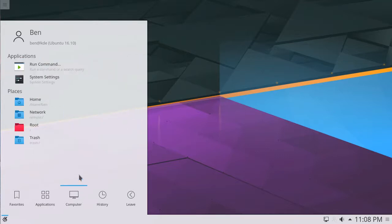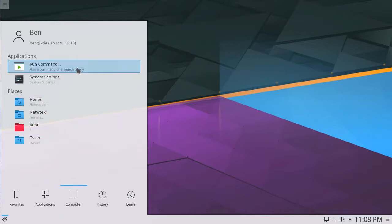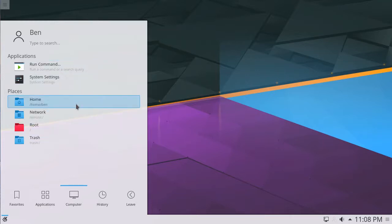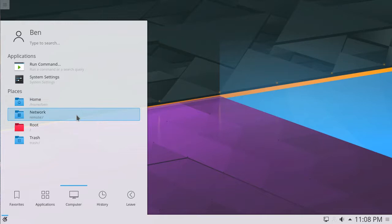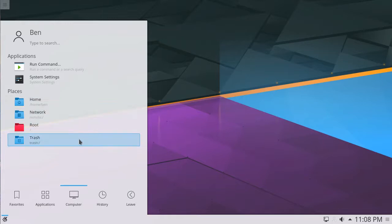Hovering over the Computer button gives the user options to run a command, open their system settings, or open their home, network, hard drive root, and trash can.